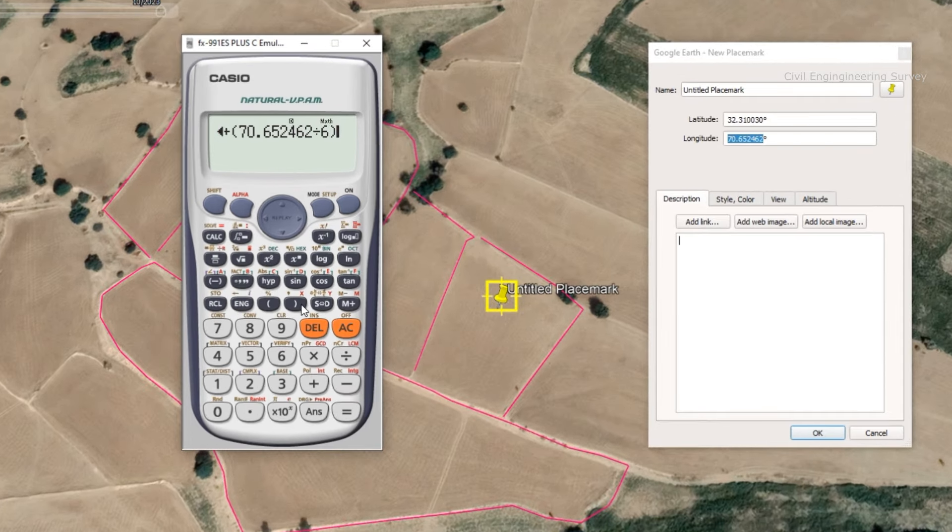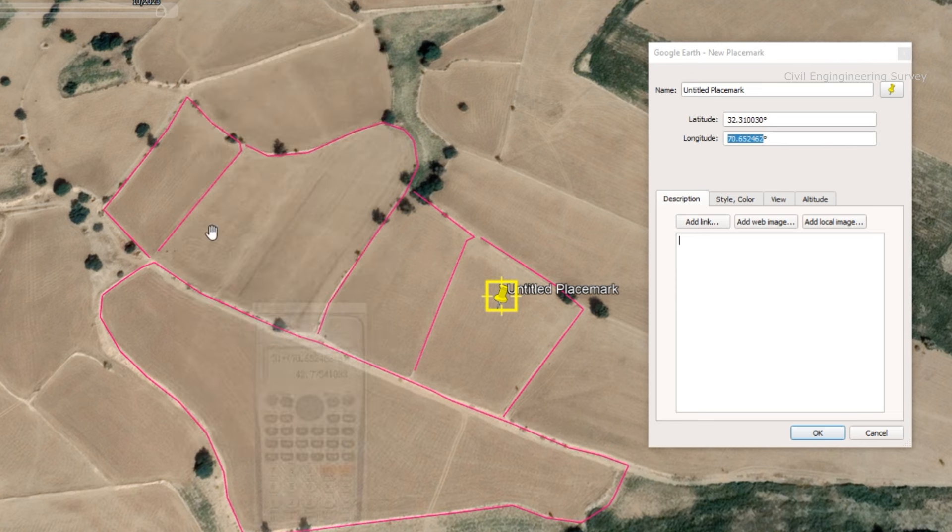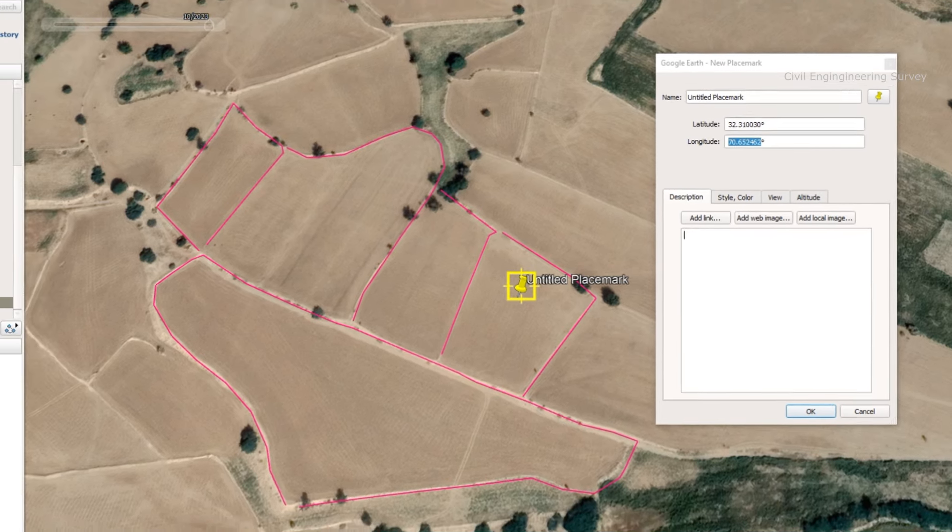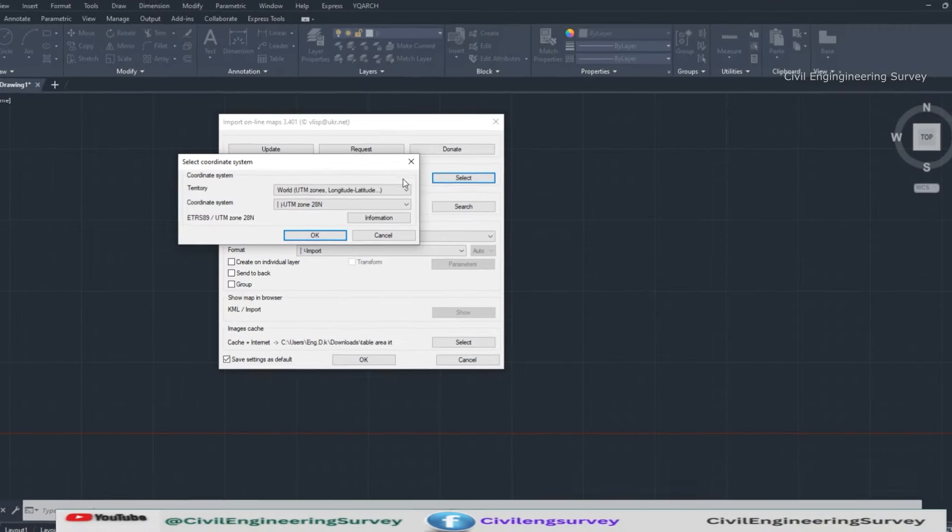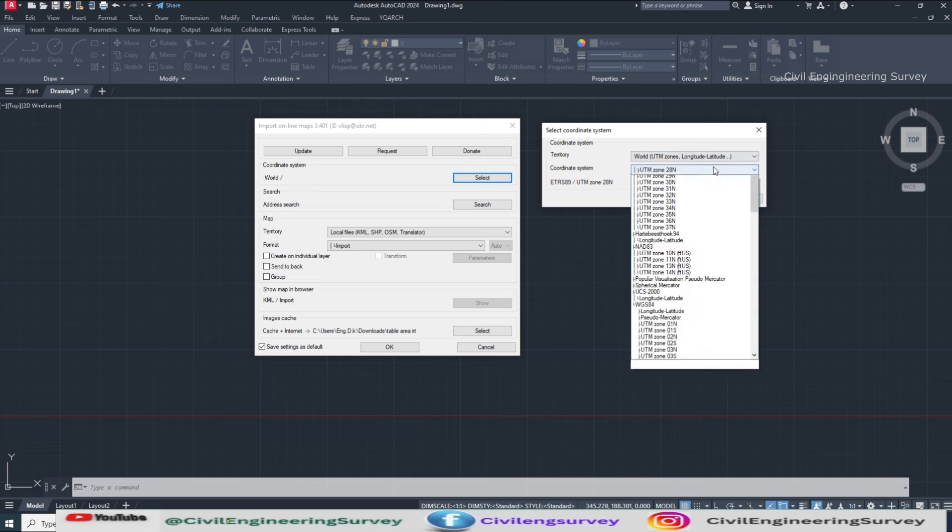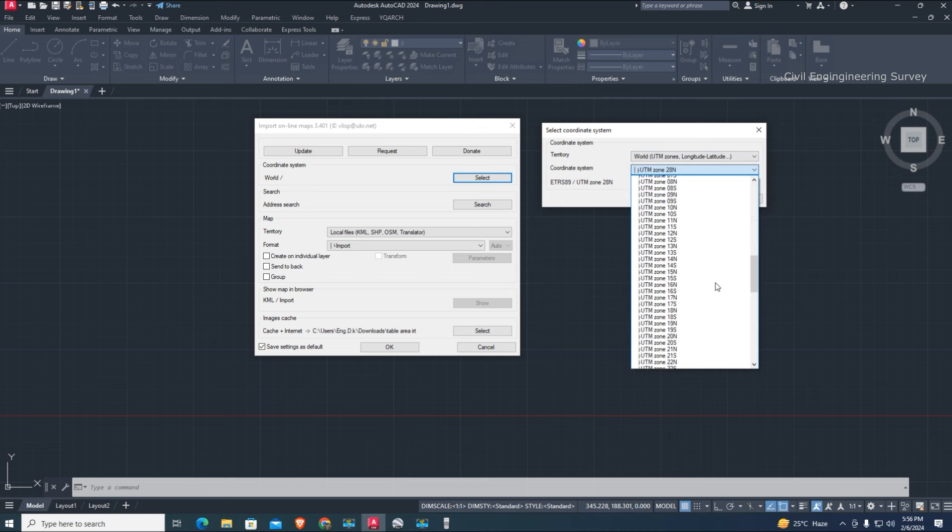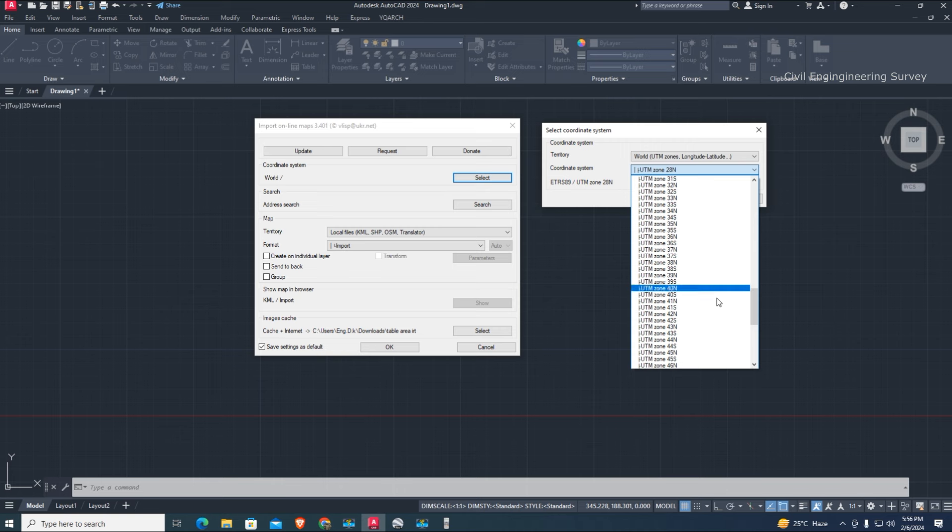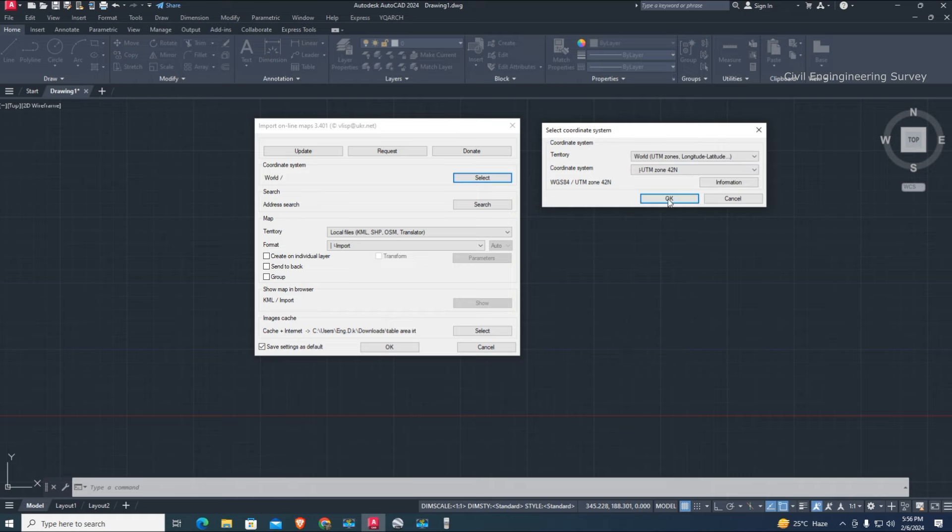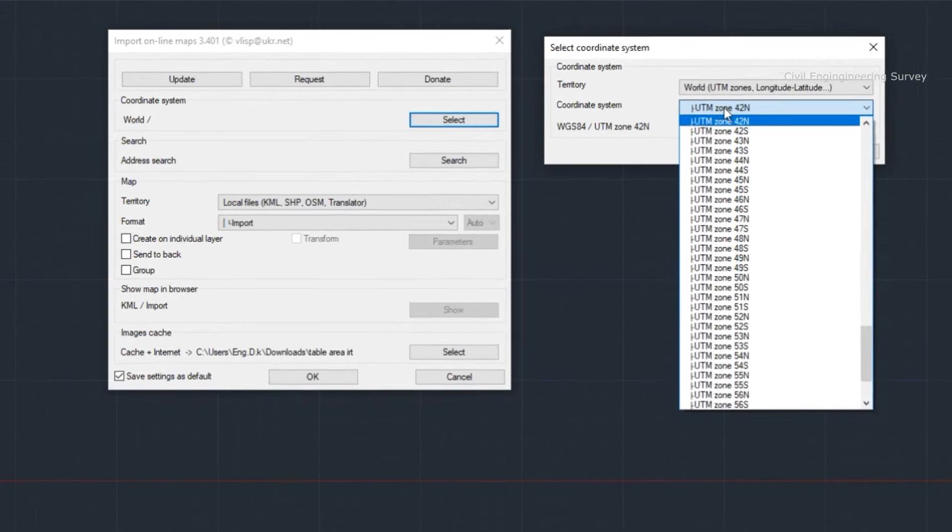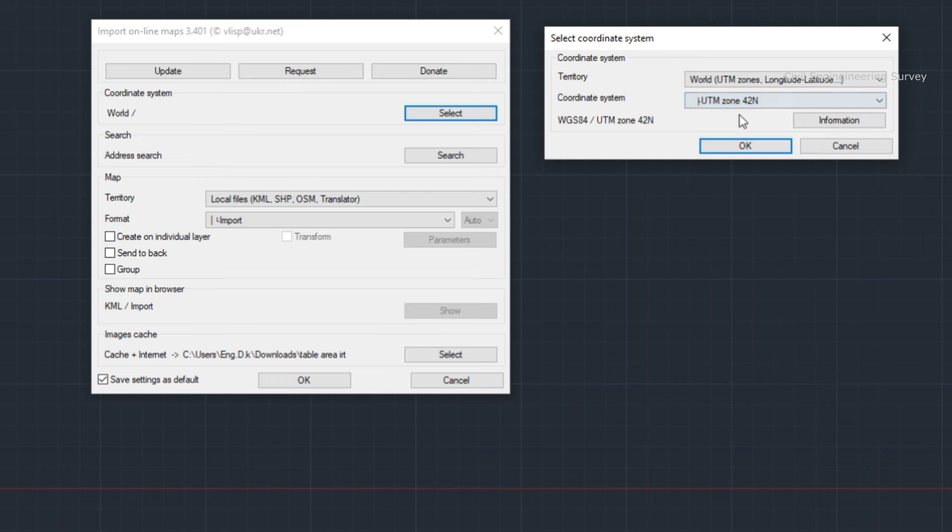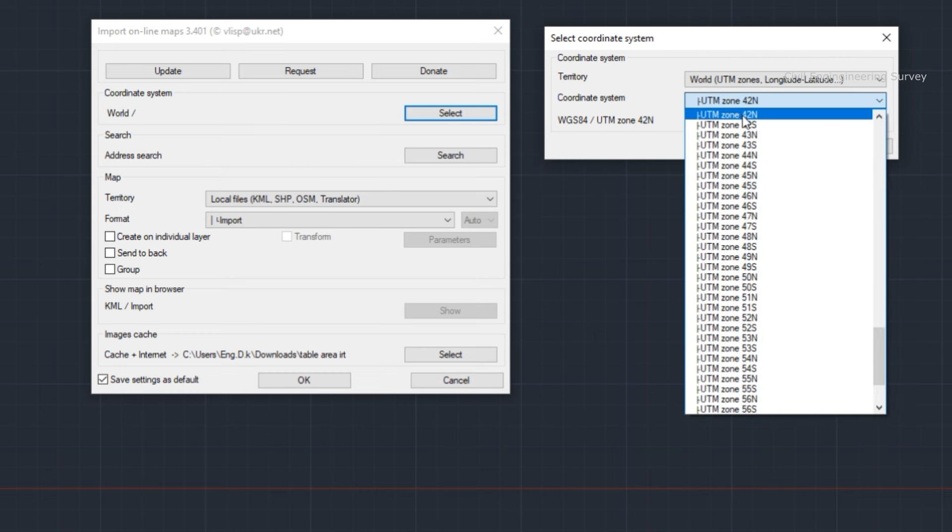Here, zone 42 is calculated. Now in the IRT command, you can select the zone easily. This is how you calculate the zone for Civil 3D and AutoCAD. Select 42 North and OK it.